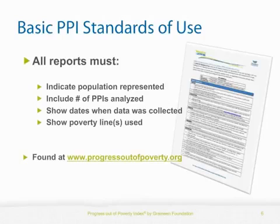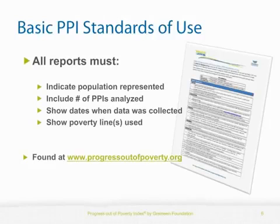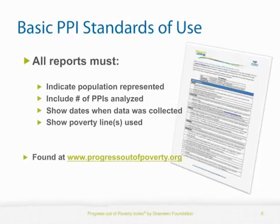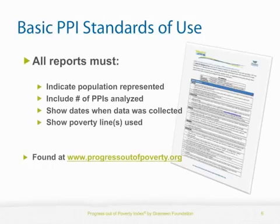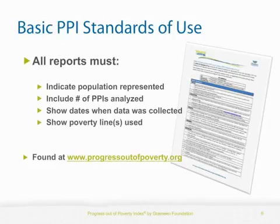While all the basic PPI standards of use for reporting must be adhered to, the most immediately salient standards for tables and charts and reports on PPI data that you intend to use with organization staff, senior management, and board of directors are: 1. All reports must indicate what population the results represent. For example, incoming clients, mature clients, rural branches, all regions, all new clients in a specific year, or all mature clients as of a specific date.